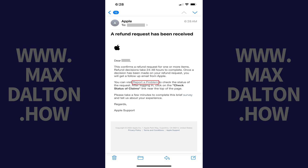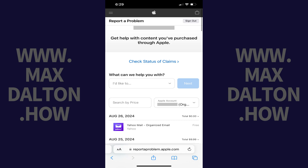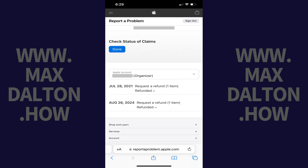Alternatively, if you just wanted to check the status of your request, you can always navigate to www.reportaproblem.apple.com. Step 11: Tap Check Status of Claims. A list of your claims will be displayed. Step 12: Find the date associated with when you requested the refund for your App Store purchase that you want to see the status of. The status of your claim will be visible on that claim. You can see in this example that my request was refunded.